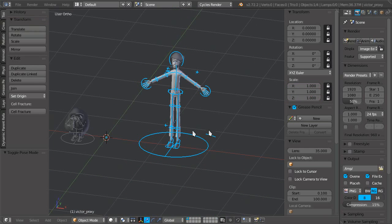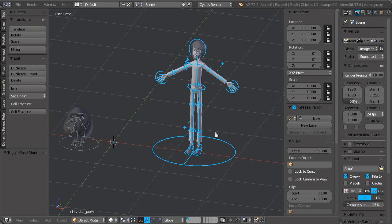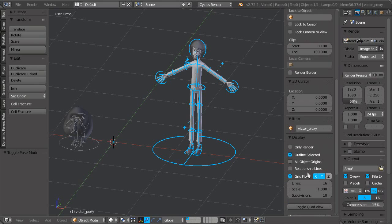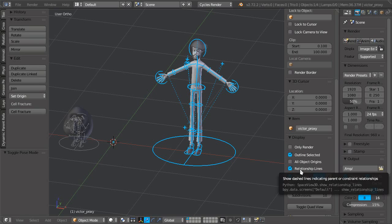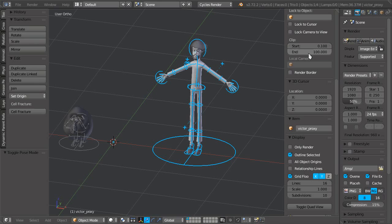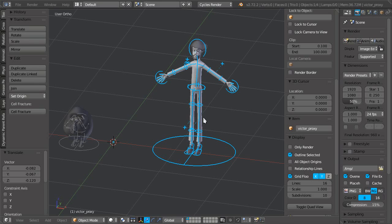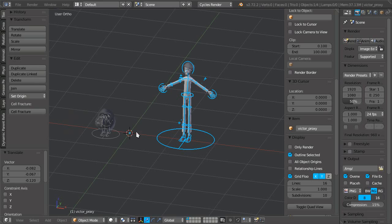Also, a few other things like I disabled the relationship lines automatically, which is something useful for rigging but not for animation normally. And made the dupli objects empty way smaller, so it doesn't show a giant empty.